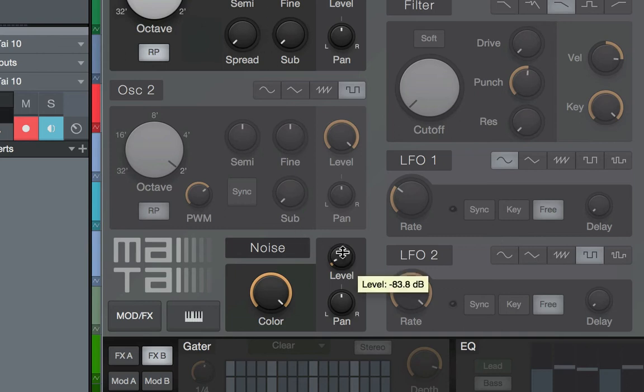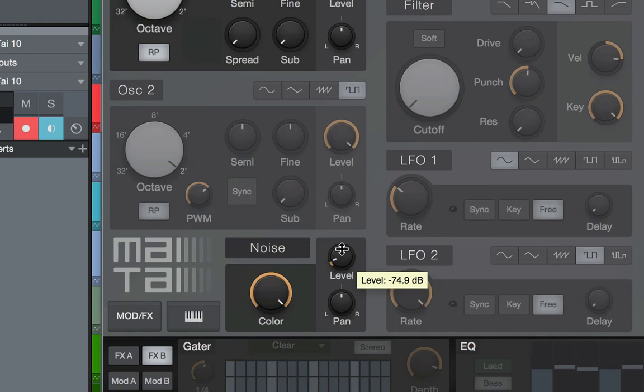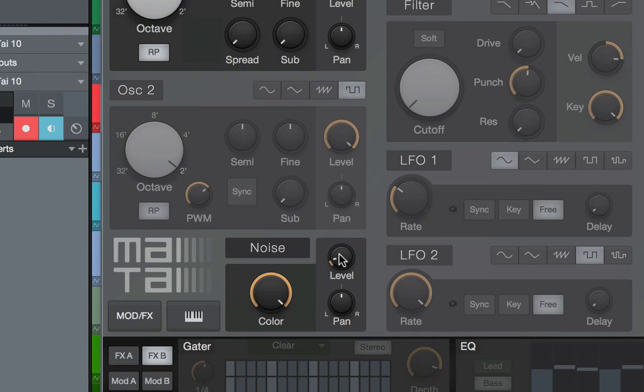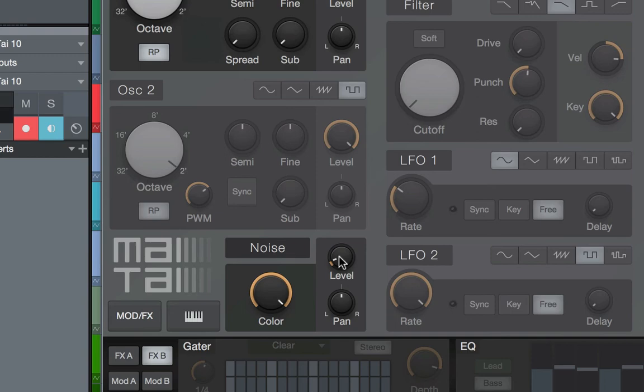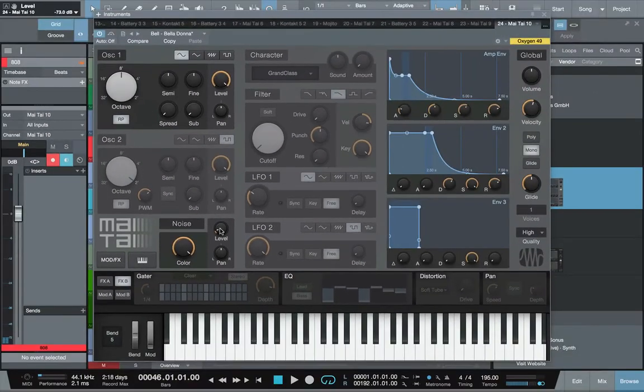Once we do that, maybe turn the level a little bit up, a little bit back up. Yeah, that's it right there. So with that being said, just a little bit. Alright cool. So now that we have that set, our 808 is pretty much done.